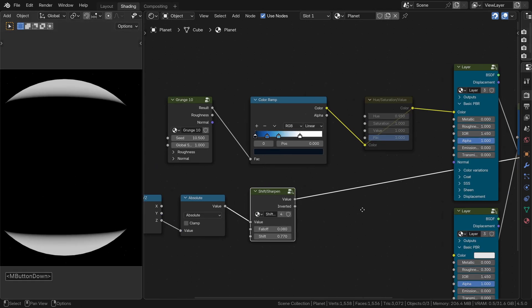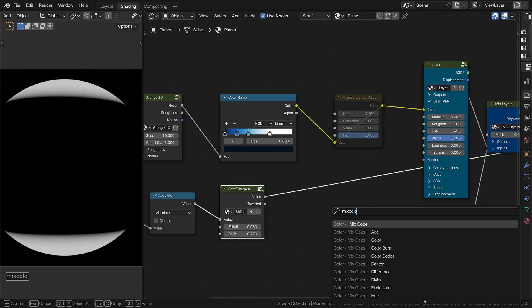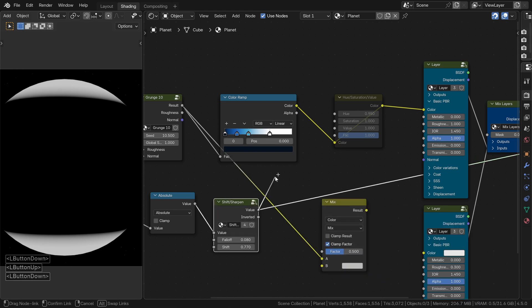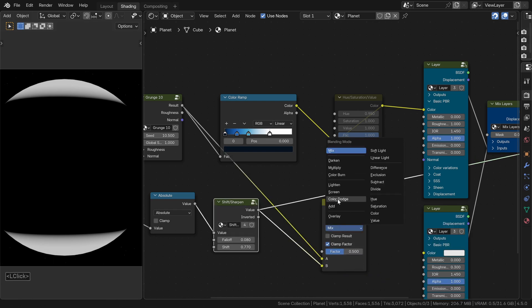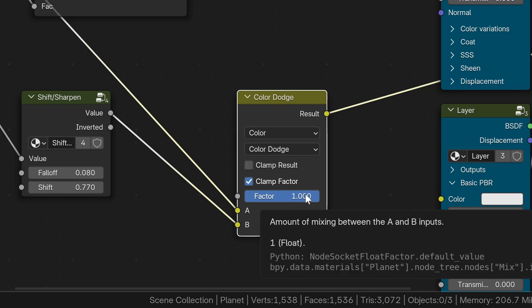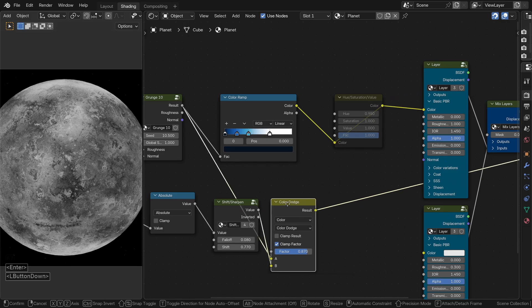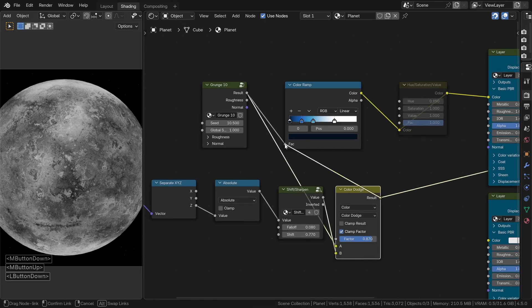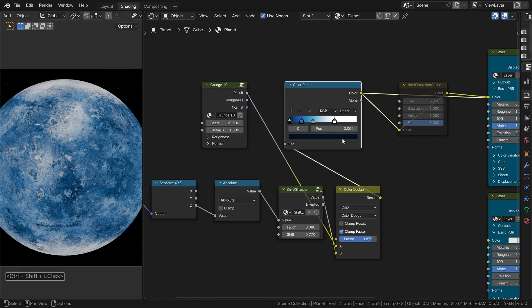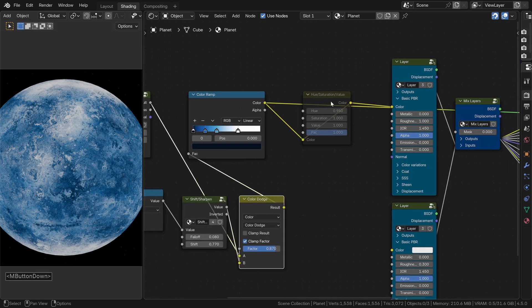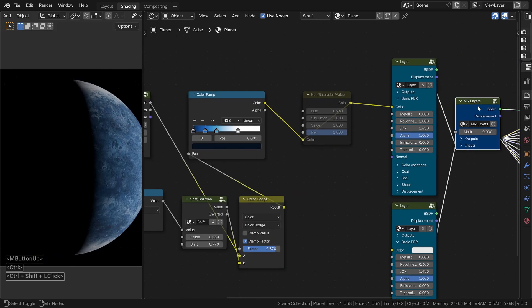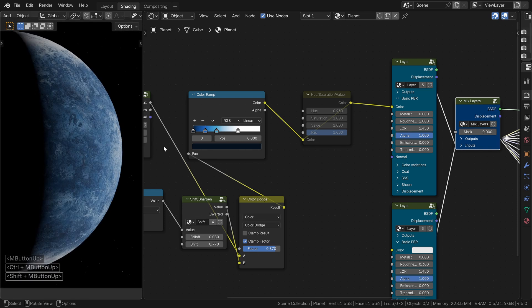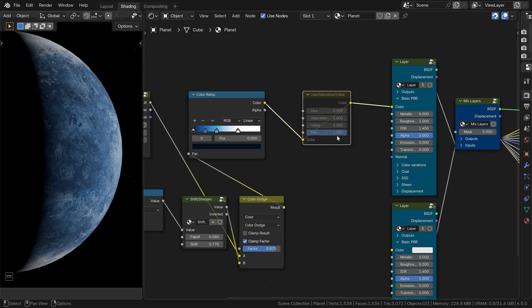Next, add a color mix node. Set it to color dodge. And use it to brighten the poles. By adjusting the black and white map, you can fine-tune how strong that brightening effect is. It gives a really nice natural look. Try muting the node for a second to see the before and after. You will really notice the difference. And for those who are working on the orange planet version, it works perfectly there too.